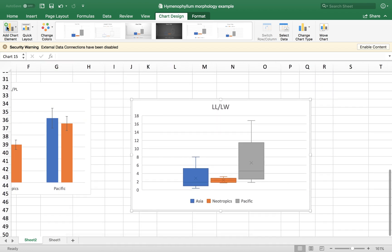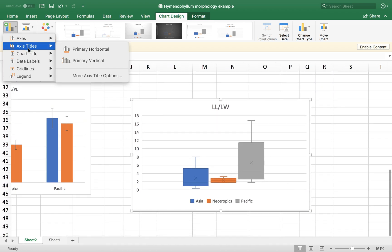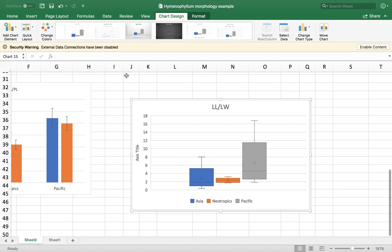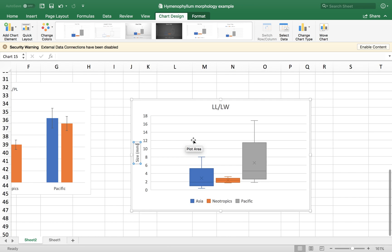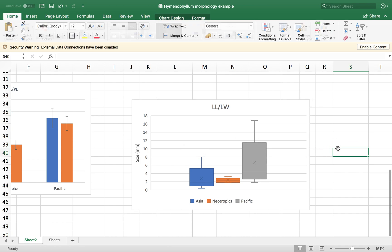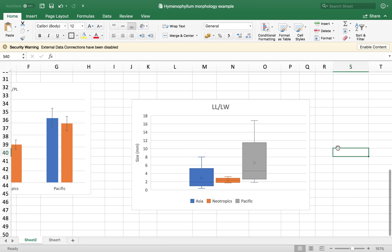And also, we are going to add a level to the y-axis. Size and millimeters. Okay. And there you go. So you have your box plot for the LLLW parameter for the three regions.